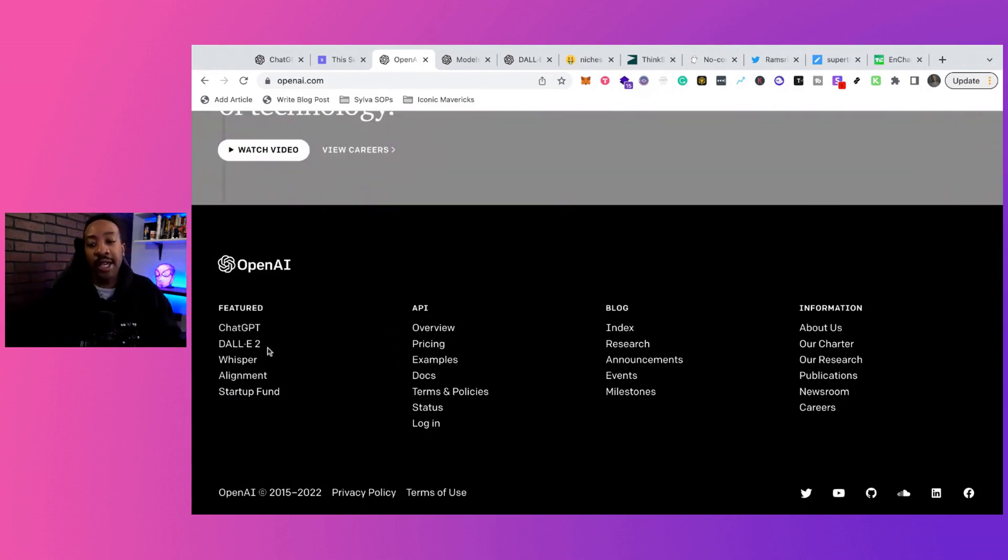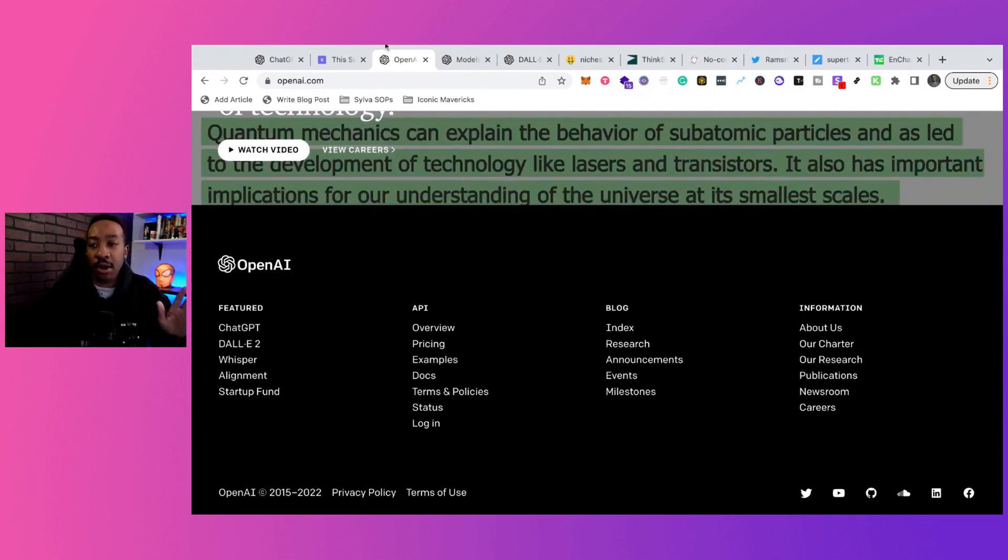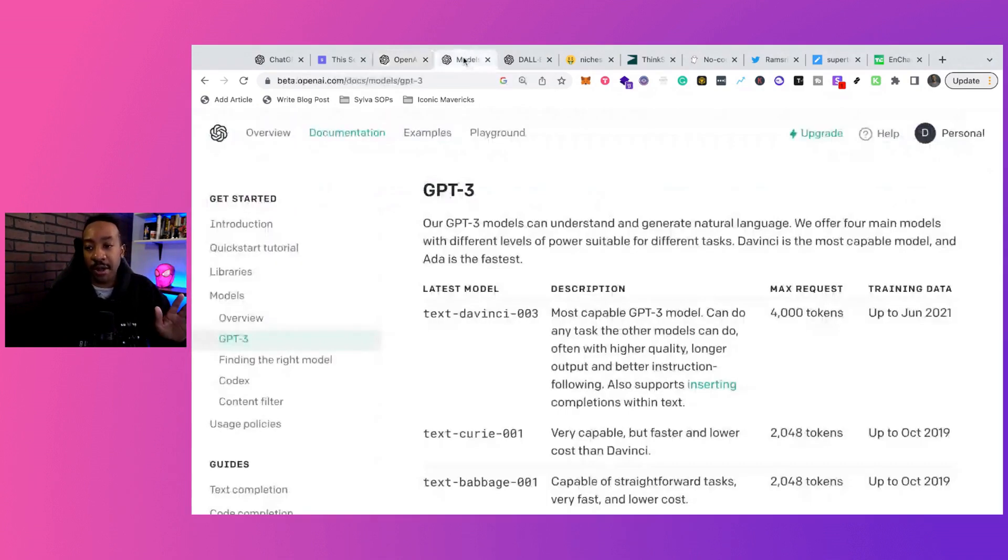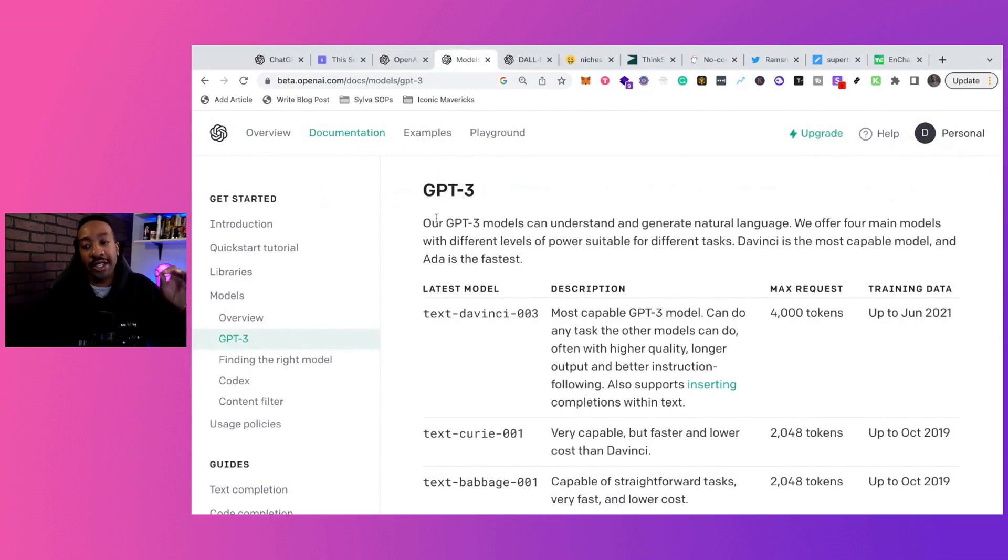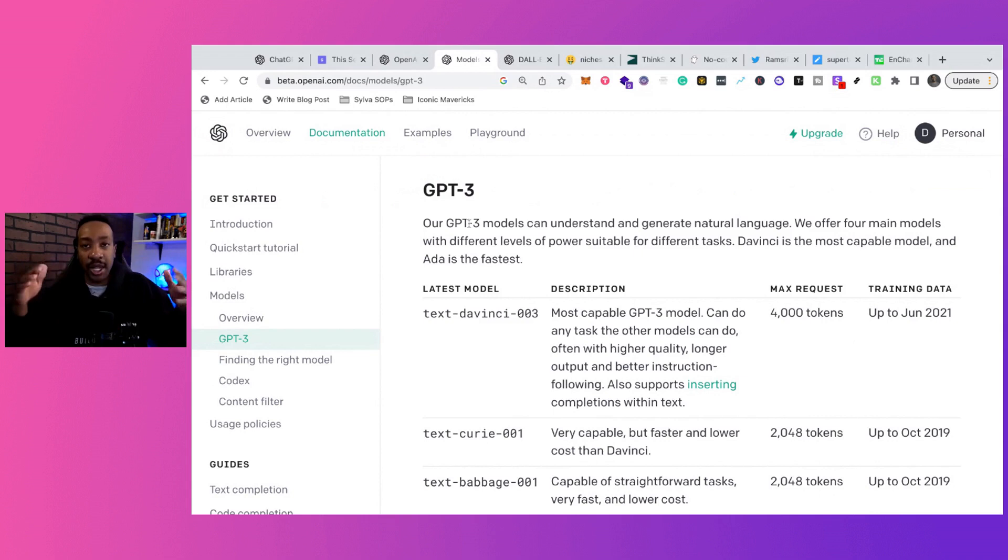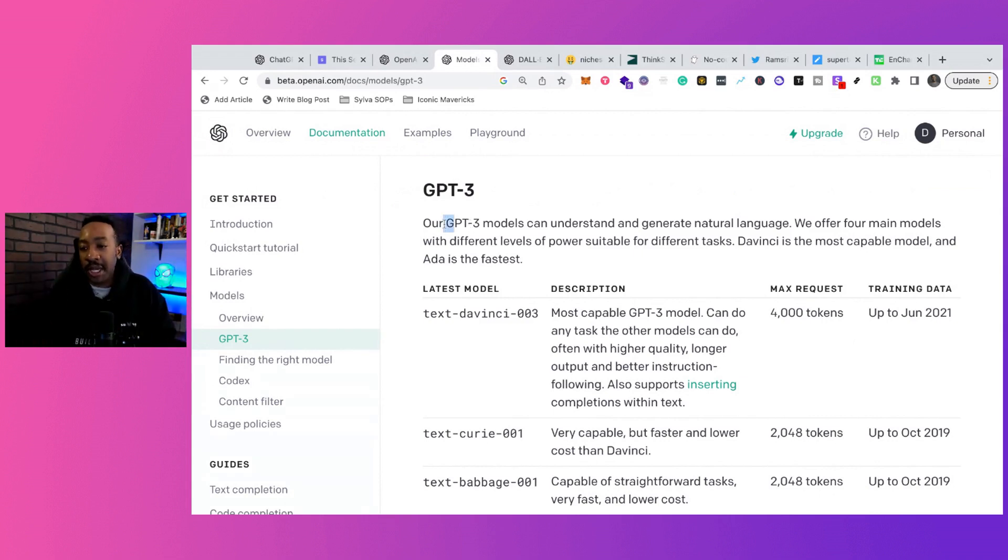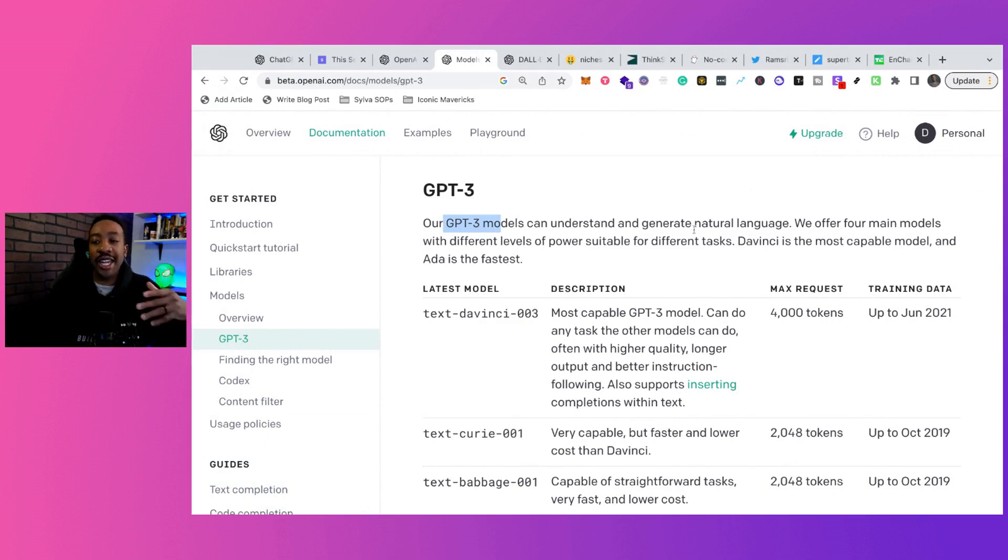Including ChatGPT, Dolly2, Whisper, and Alignment. Now, the OG has been GPT-3. Now, if I mess up a couple of these things, I have dyslexia, so give me a break right here. But GPT-3, it allows you to have models to understand and generate natural language.